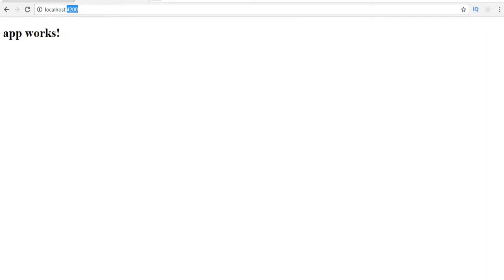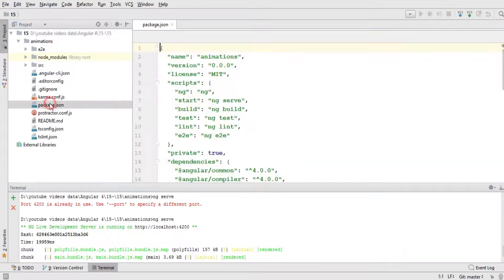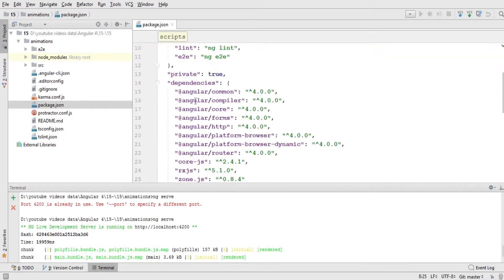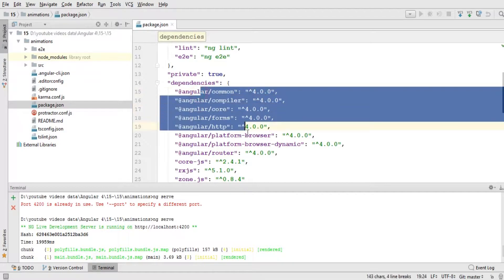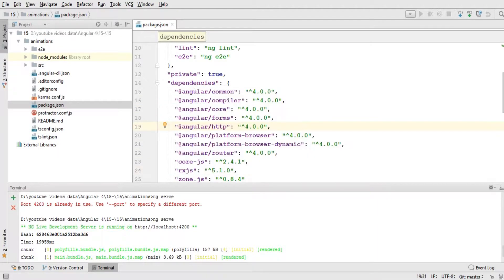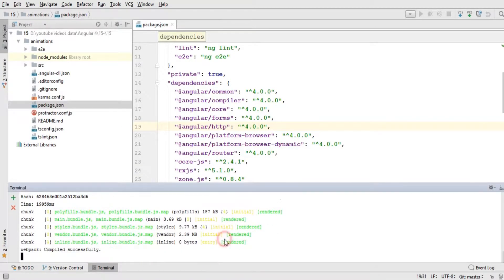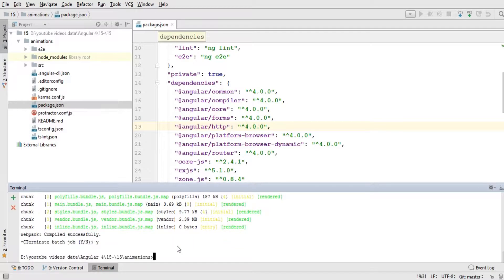Let's get started working with animation. First of all we need to go to package.json — these are all the libraries that are by default fetched by Angular CLI when we created our application. But we need to add one more library, called animations. The animation library will be used for animating different objects. I'm going to press Ctrl+C to end the running state of my application and use the Node Package Manager to install the animation library.